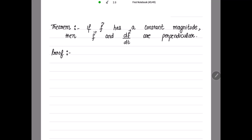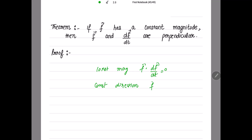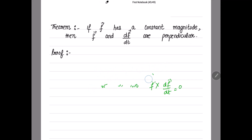So I am just reminding you again: if the vector is having constant magnitude, then its dot product with df/dt is equal to 0, and if it is having constant direction, then its cross product with df/dt is equal to 0. This we have done in the previous video, so just keep this in mind. The theorem is saying f vector has a constant magnitude, so we are going to use the fact that the dot product of f vector and df/dt is equal to 0, and I have to prove that f and df/dt are perpendicular.